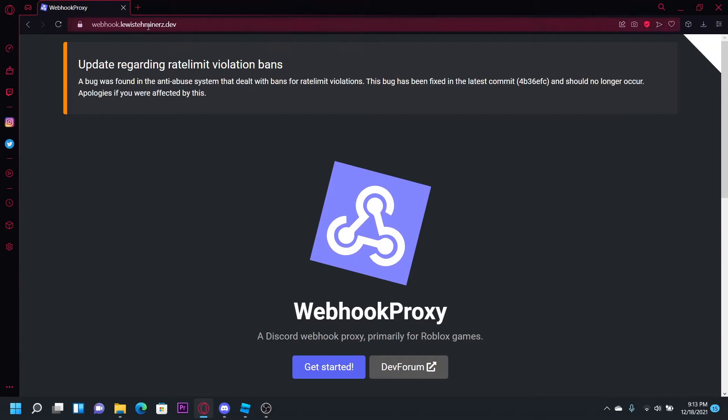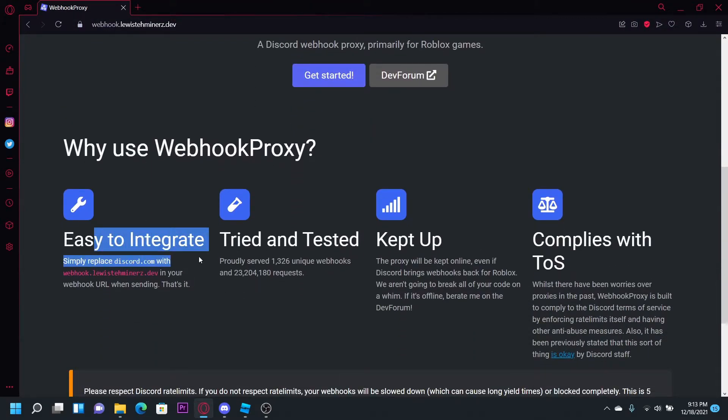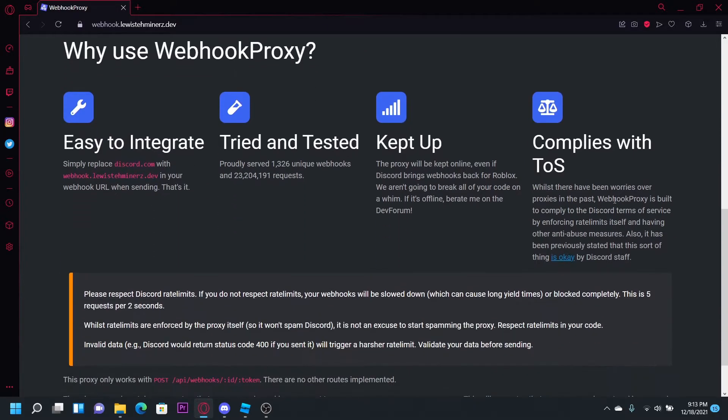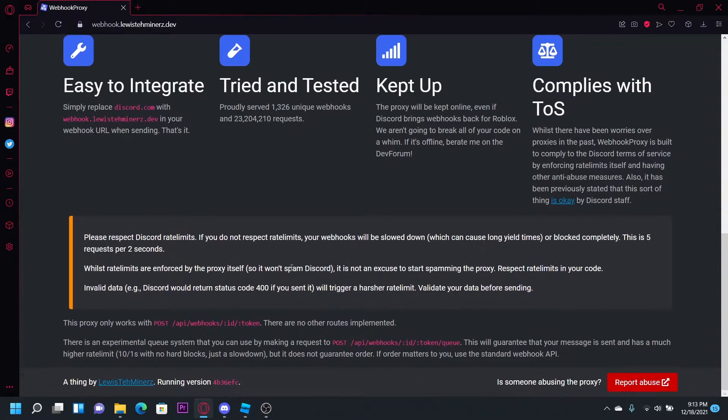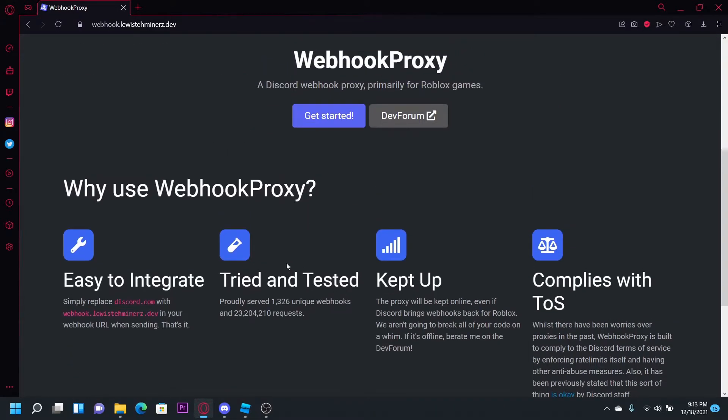I'll leave this linked in the description. It's easy to integrate - simply replace discord.com with this and it works. This also stays up forever; you don't have to change it every month like Heroku.